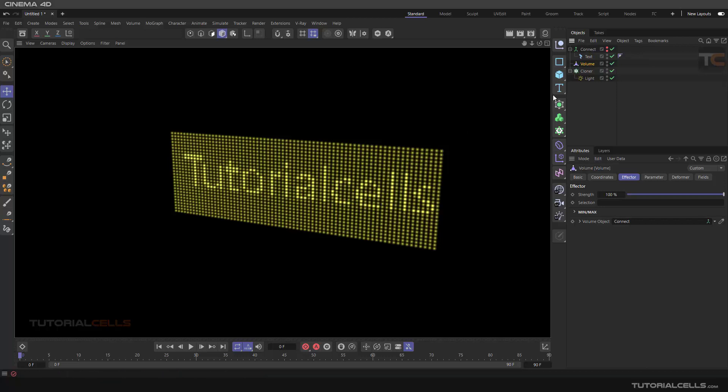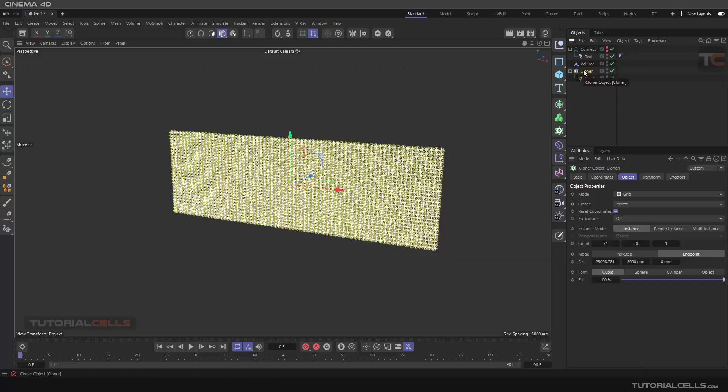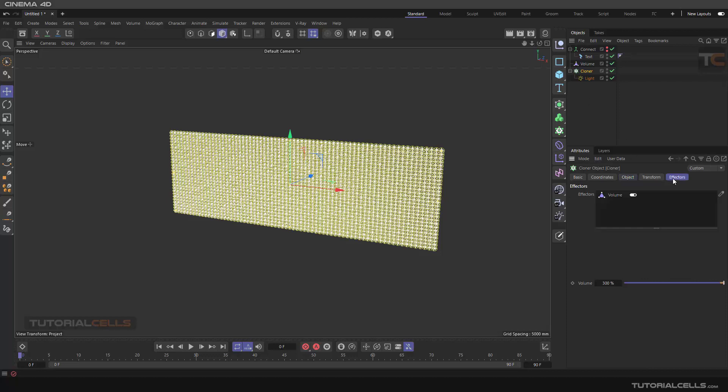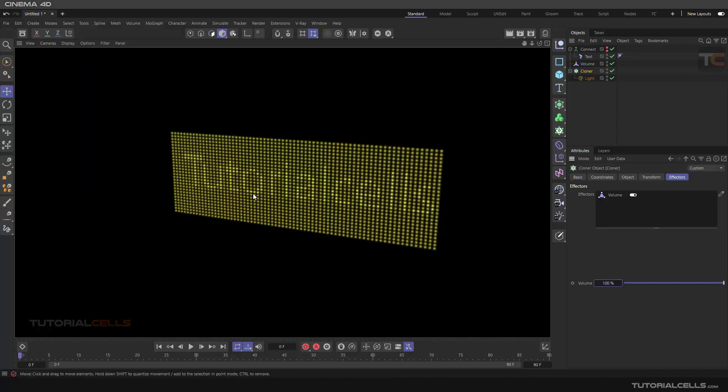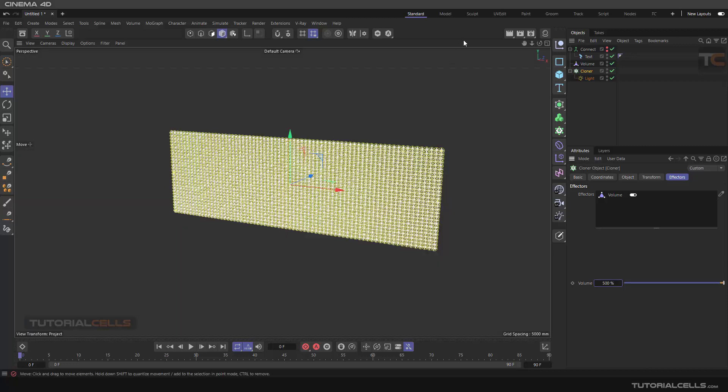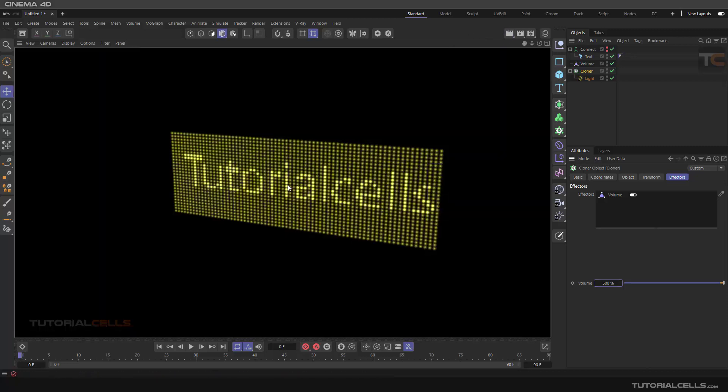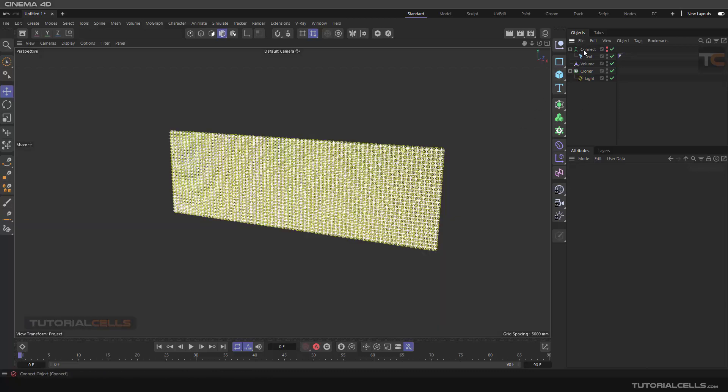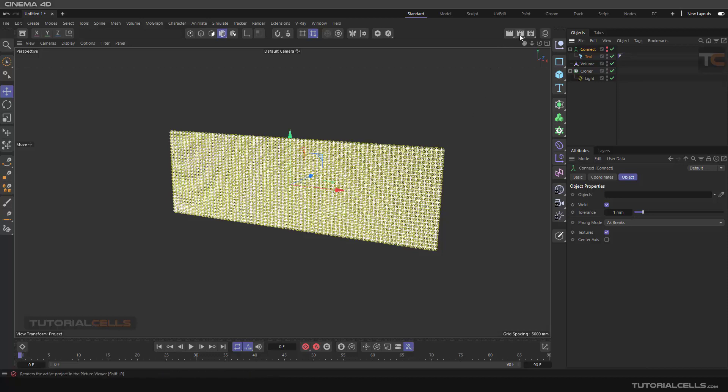For better visibility, you can go to the cloner. In the effector, this is at 100% by default and it's very not sharp. If you make it, for example, 500%, now we have a nice and bright light. You can then animate your connect object from here to here and then render it to the picture viewer and see your results in animation.